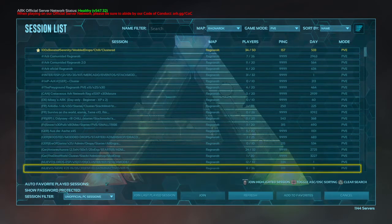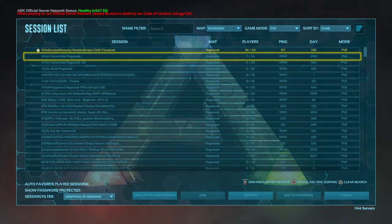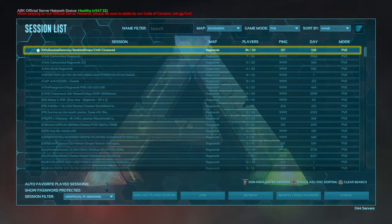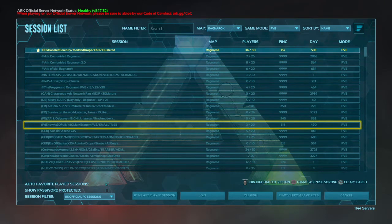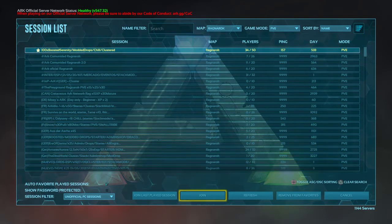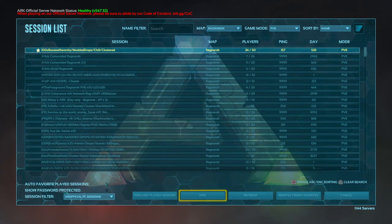When you select a server that you want to join, you highlight it, click on it, and come down here and click join, and that will put you into that server.